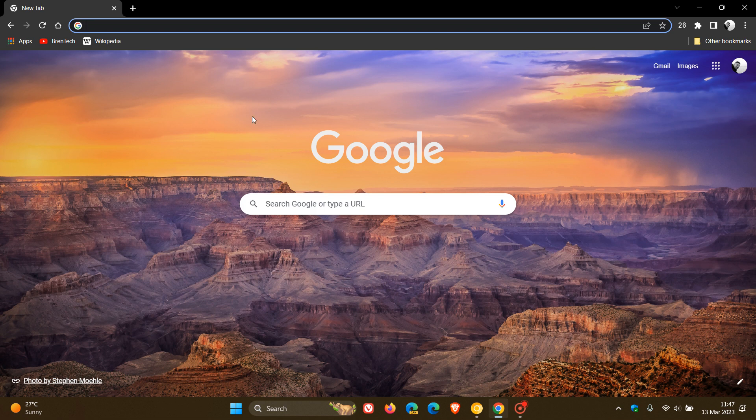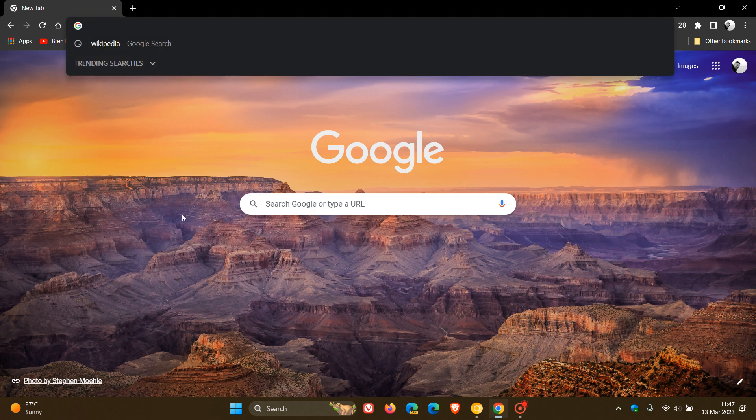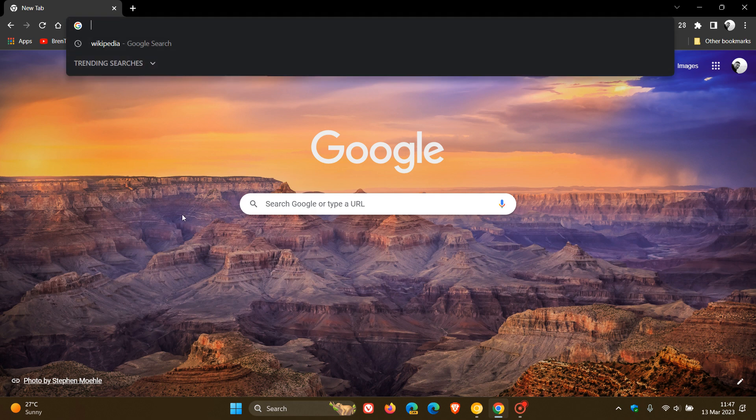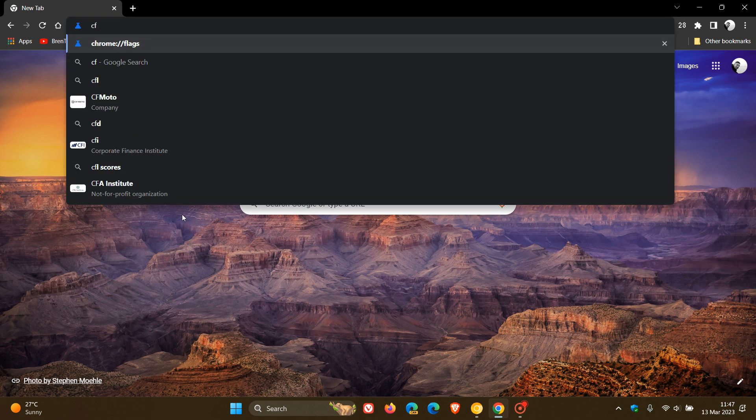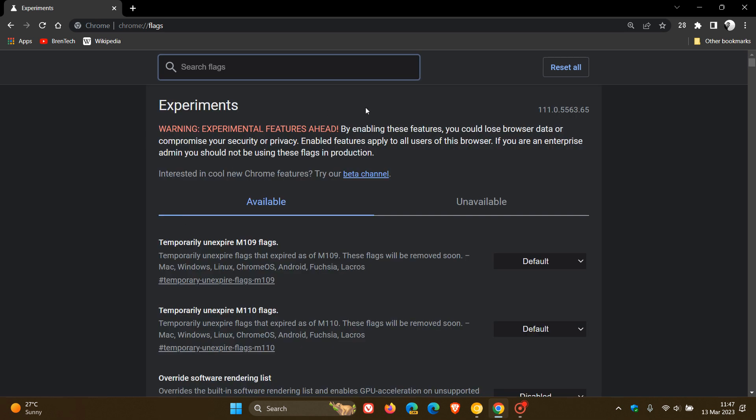Now, to head over to the experimental flags, we just head to the Omnibox, enter chrome://flags, and the new flag to enter now is search web in site panel.